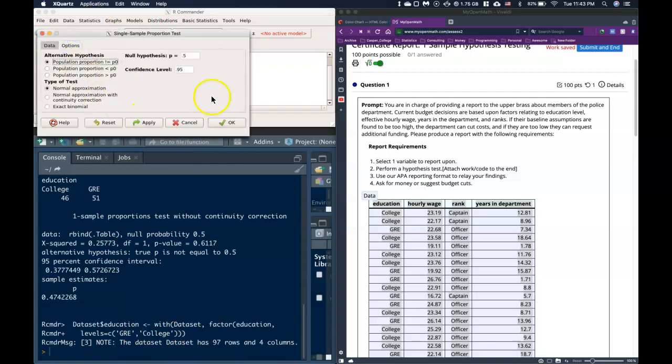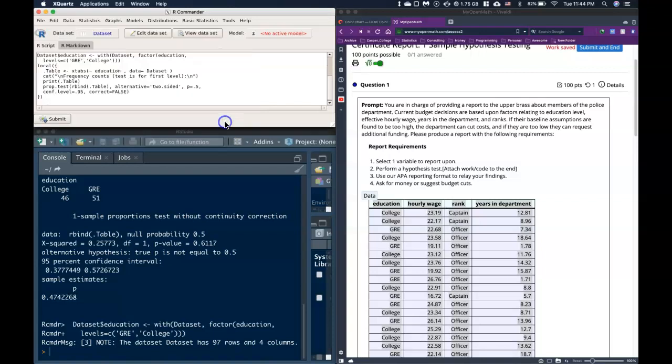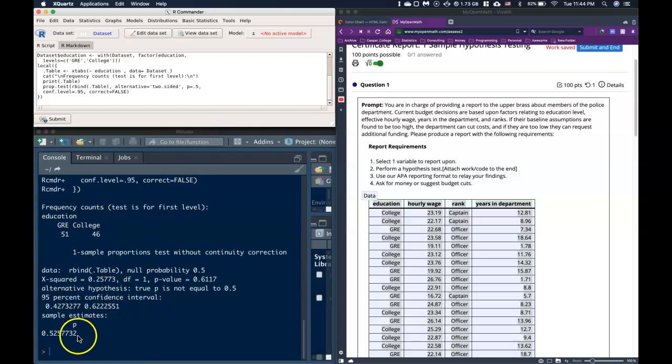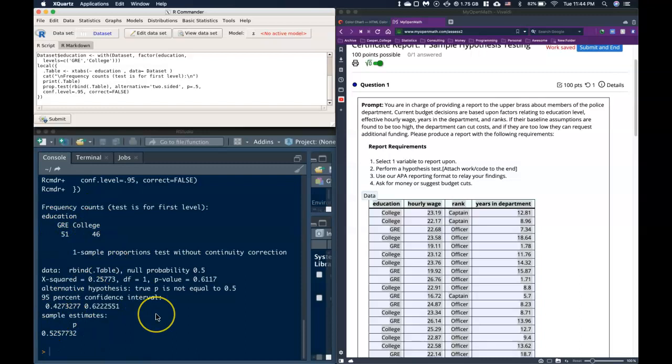Education, Options—just leave those the same—and I click okay. Now it's got GRE first and College second. The sample estimate down here is a little over 50%, which makes sense because the GRE is just a little bit bigger than the College. So that's how you change your factor levels.